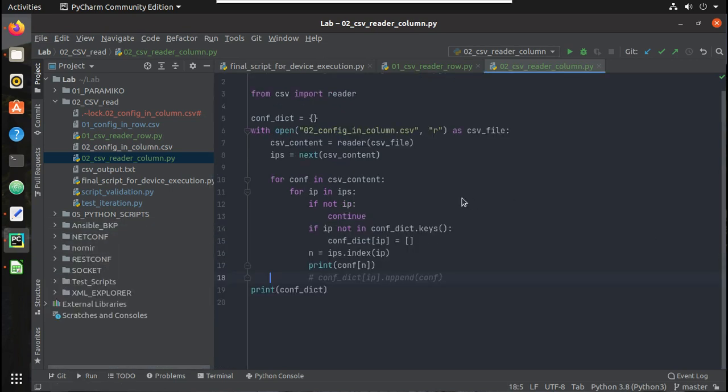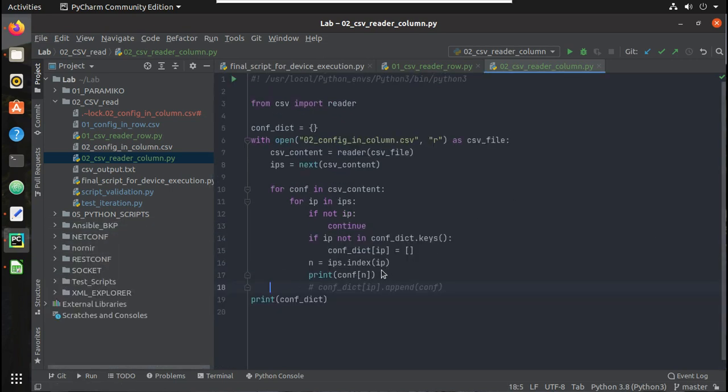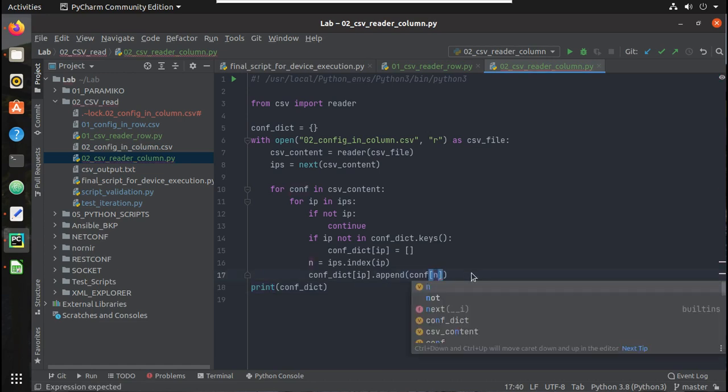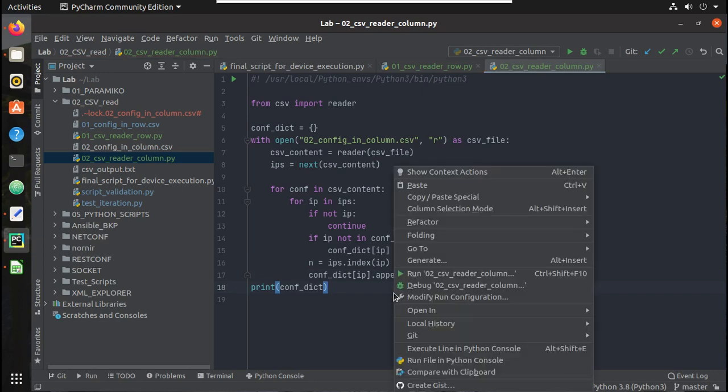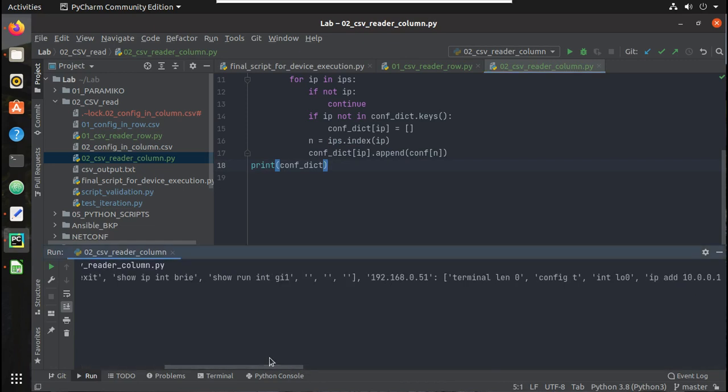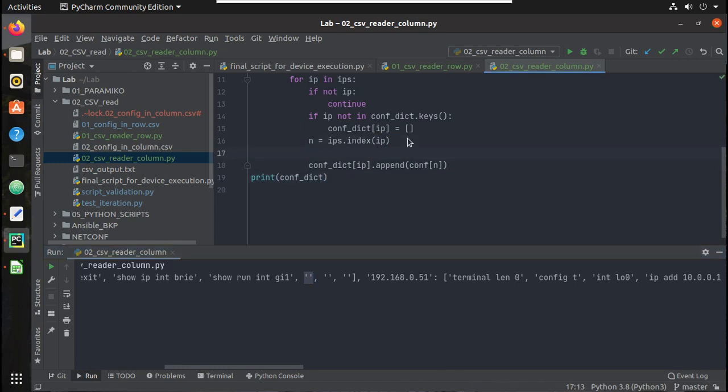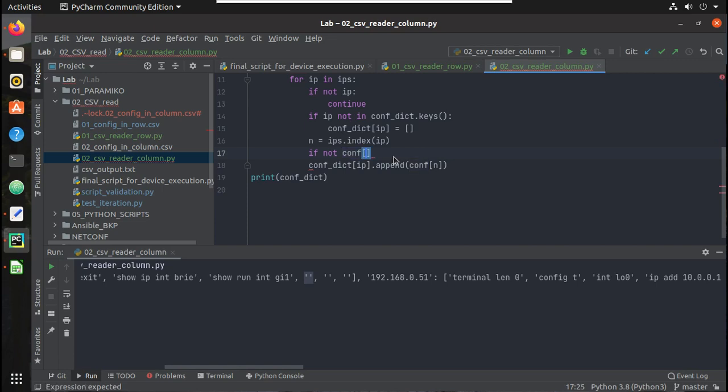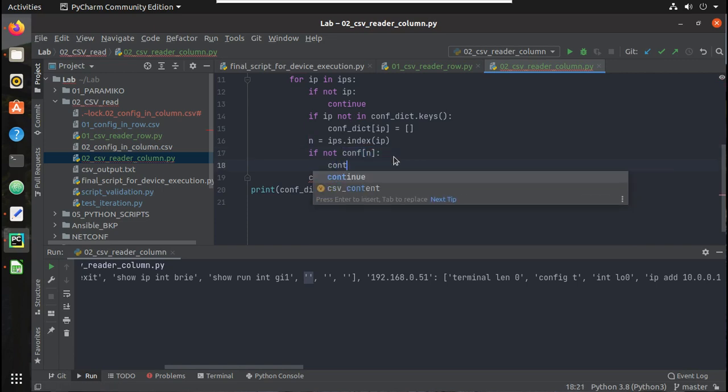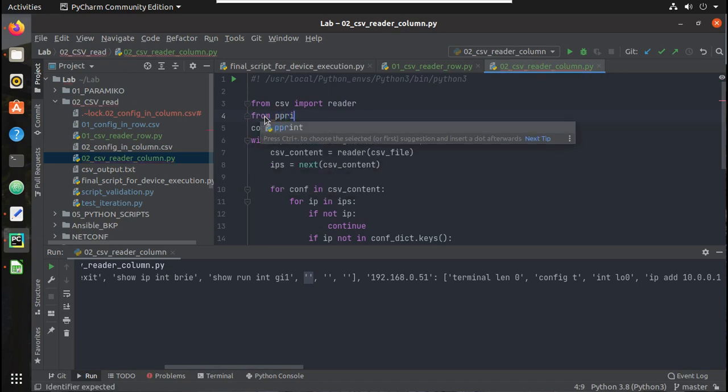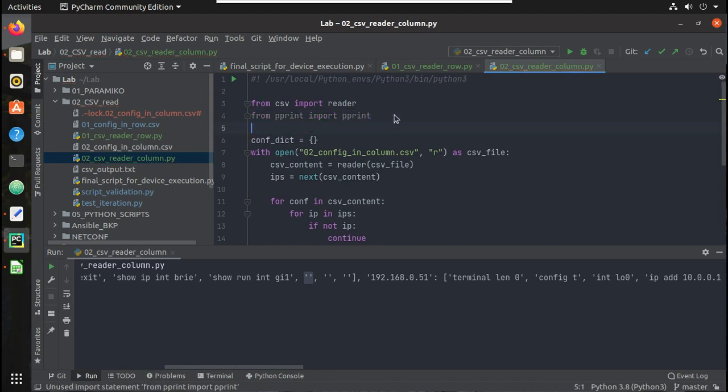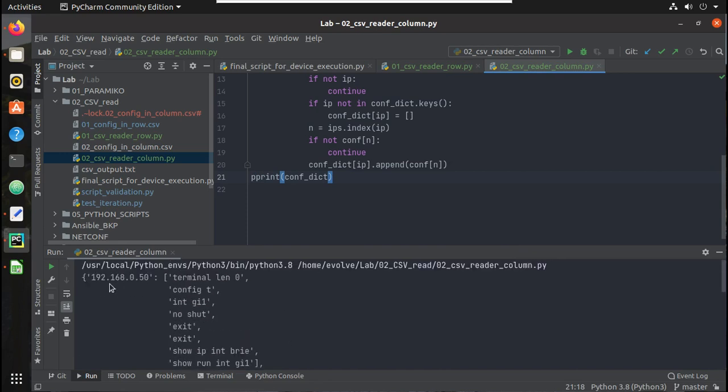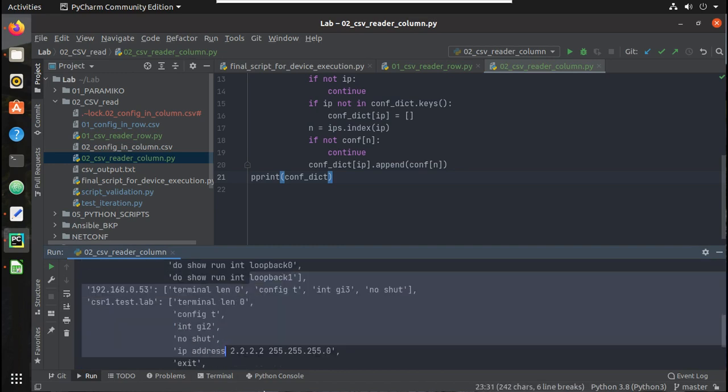So you can see here each element's configuration it is printing, but we need to append this to individual keys. So what we will do, here for the respective IP we are appending that. And let's try printing it. Yeah we can see here but we have some empty fields here, so let's remove that as well. For that, if not conf of n, continue. And let me import pprint. Let's try running it. Yeah you can see here now I got the content in the expected format.